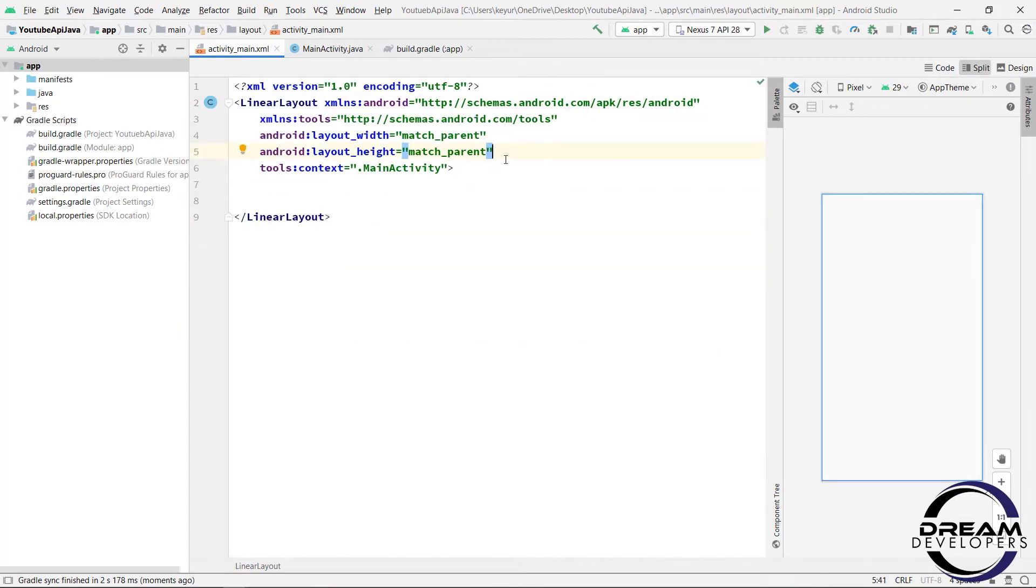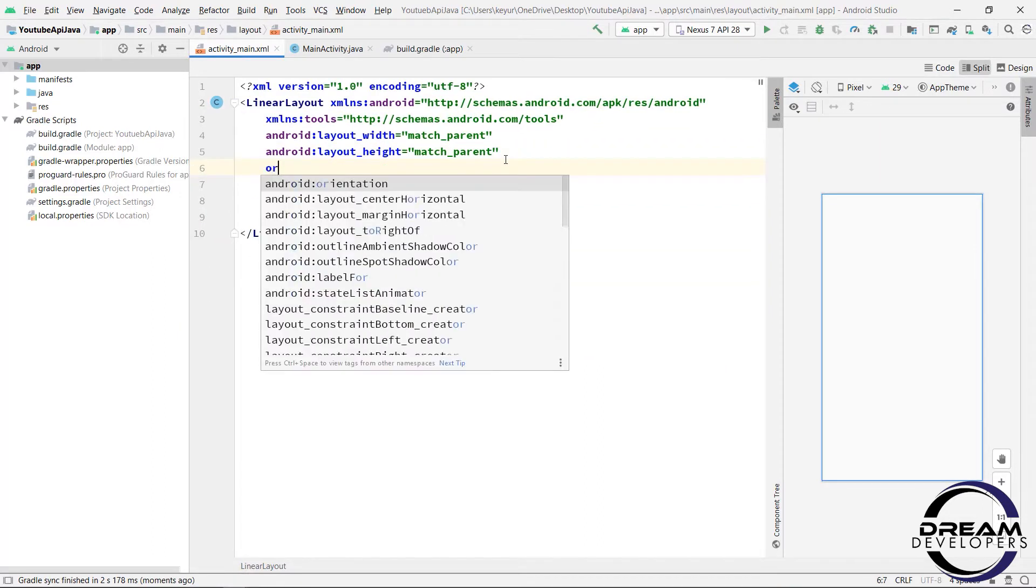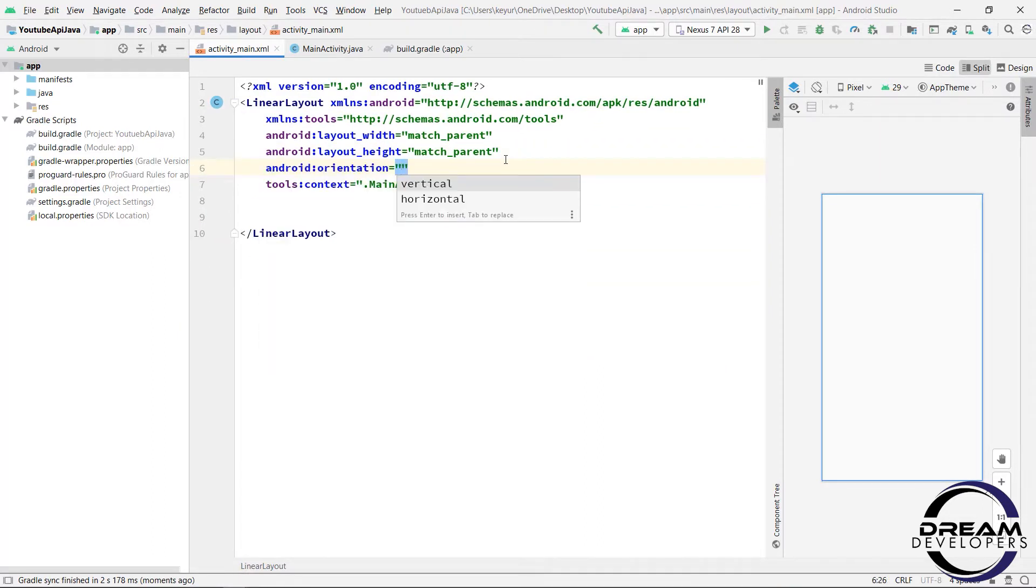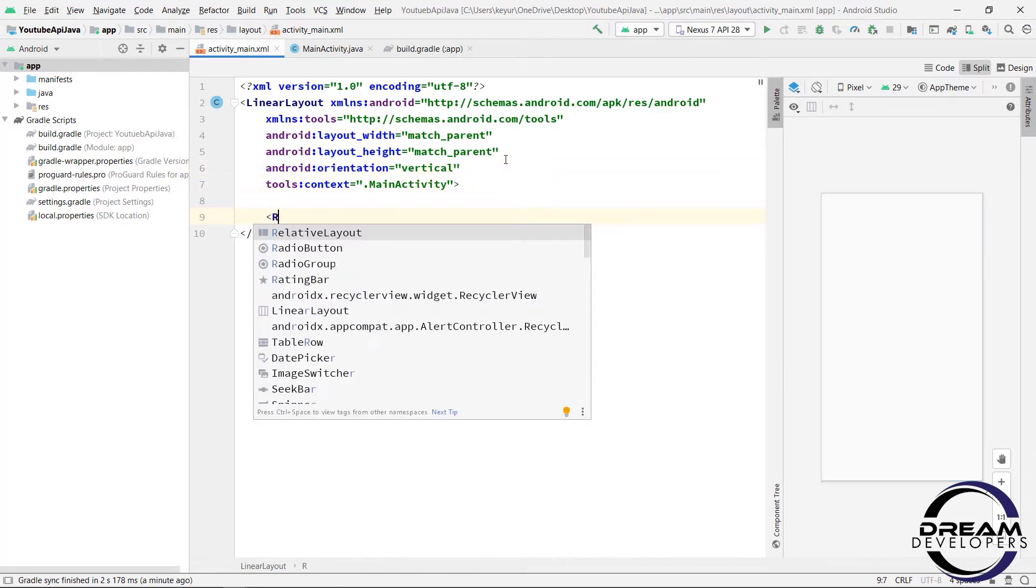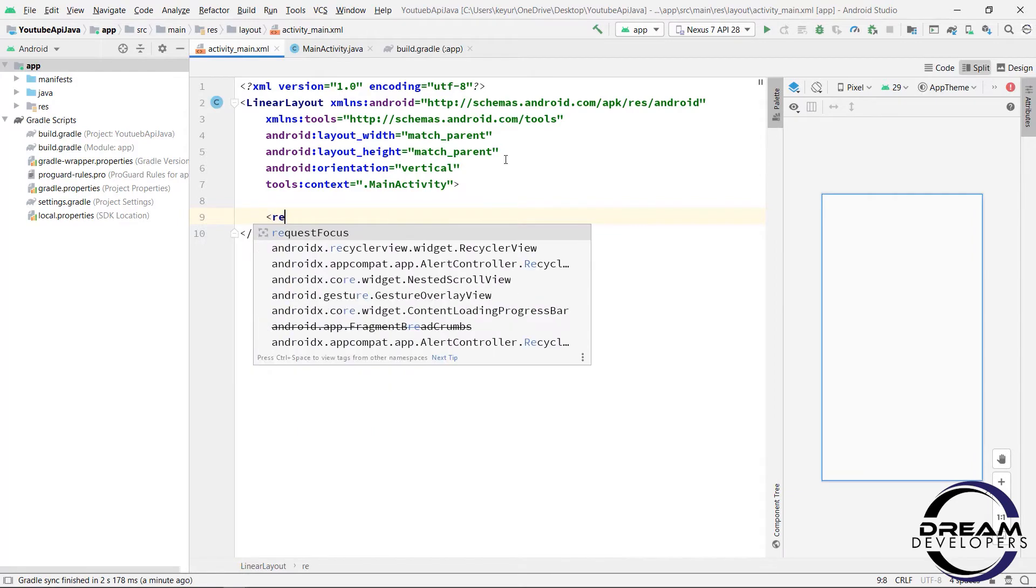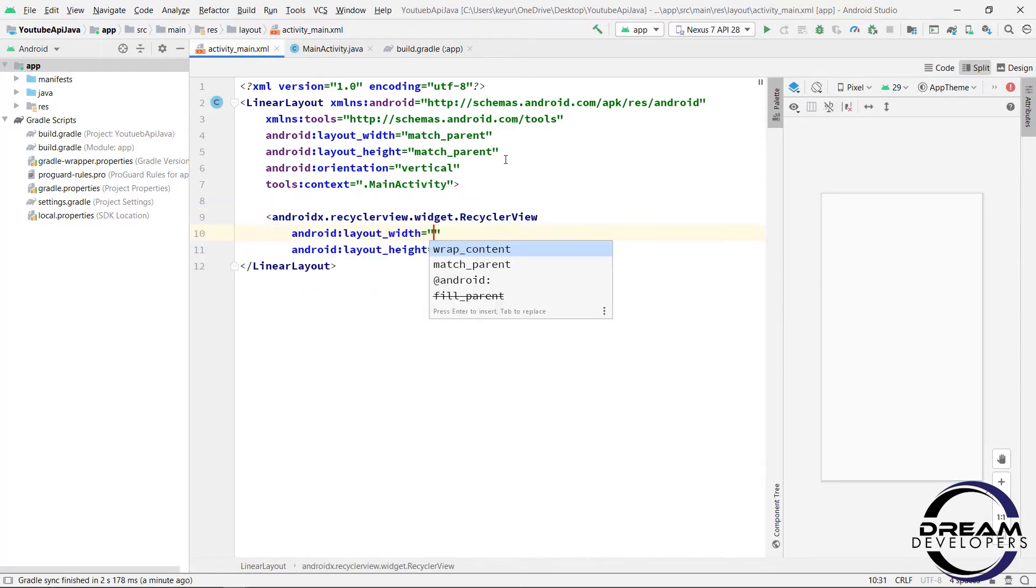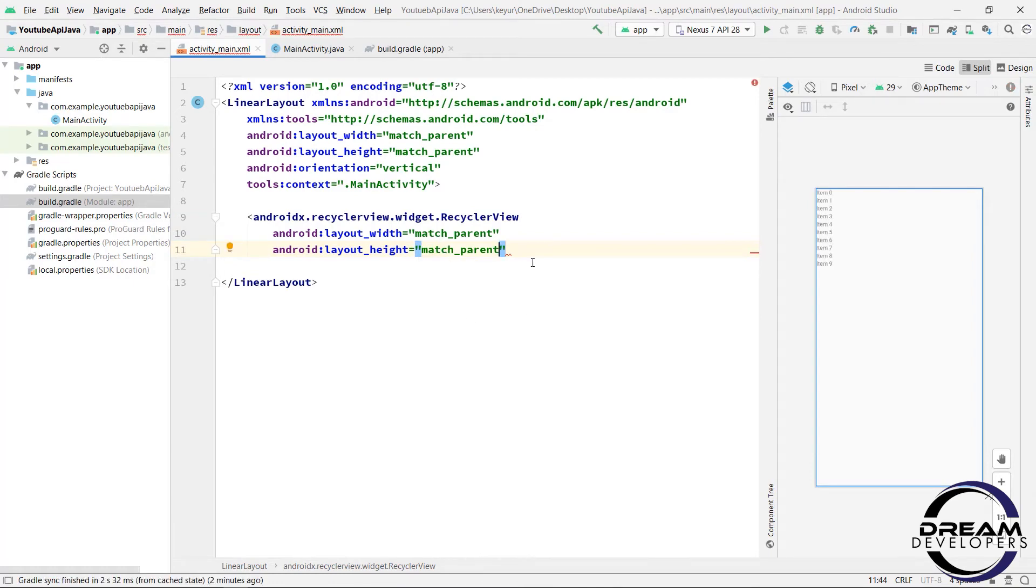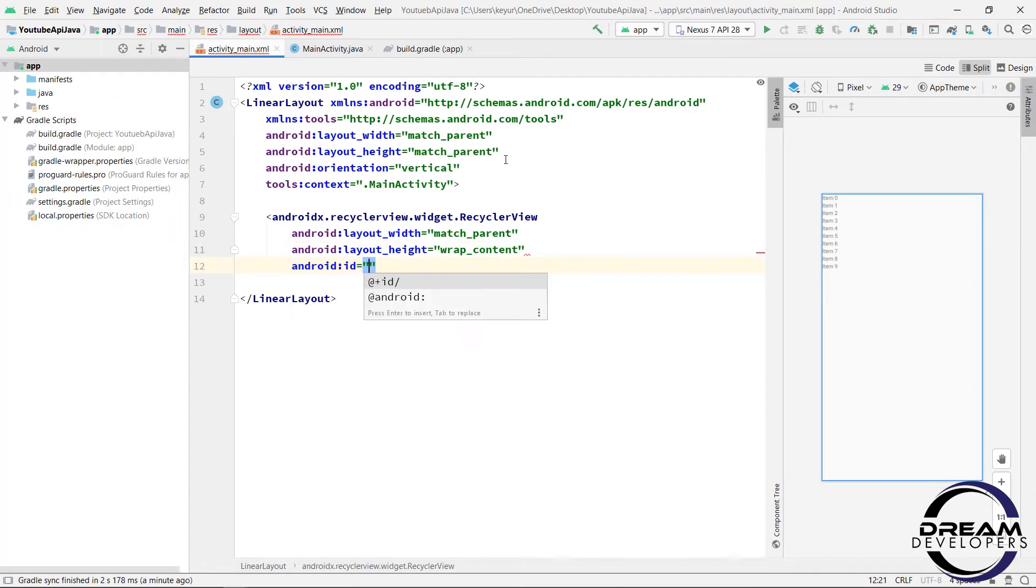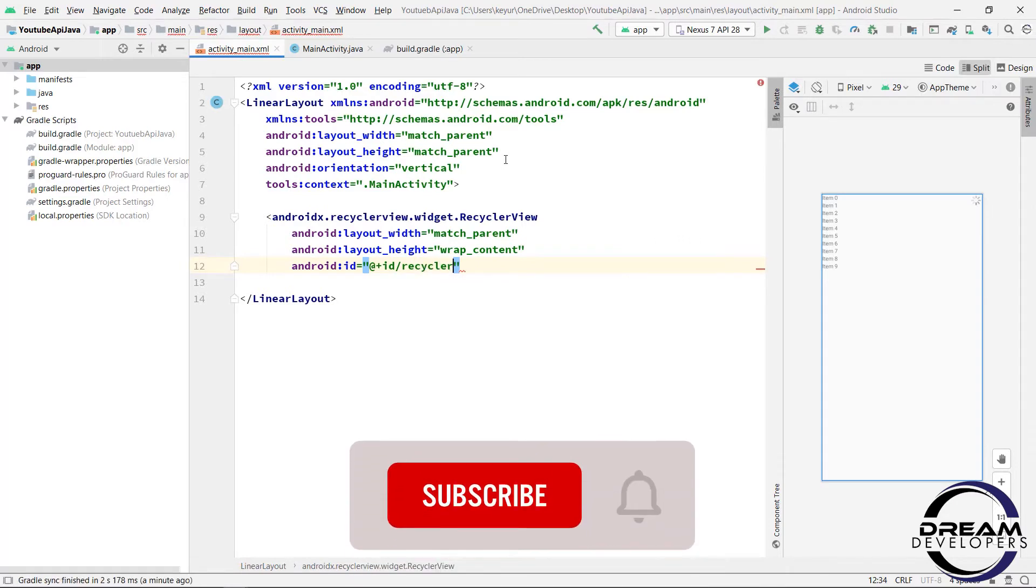Now we will set orientation to vertical. So write android colon orientation equal to vertical. Now write RecyclerView and give the height and width to match parent. And let's give the id of RecyclerView. So write android colon id equal to RecyclerView.